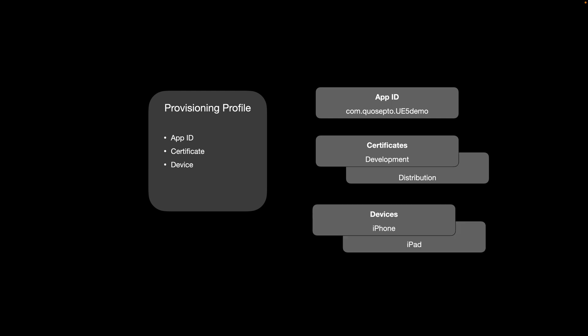On the device level, you could register multiple devices—you could register your iPhone, your iPad, your Mac.